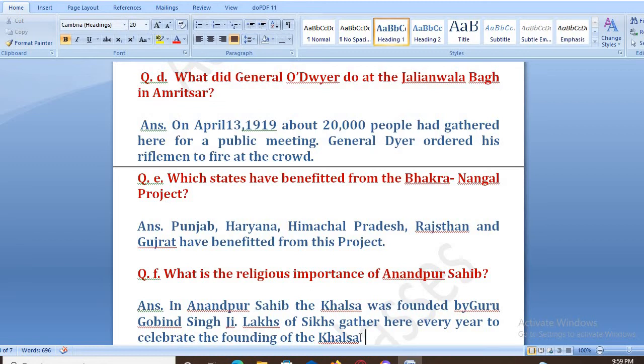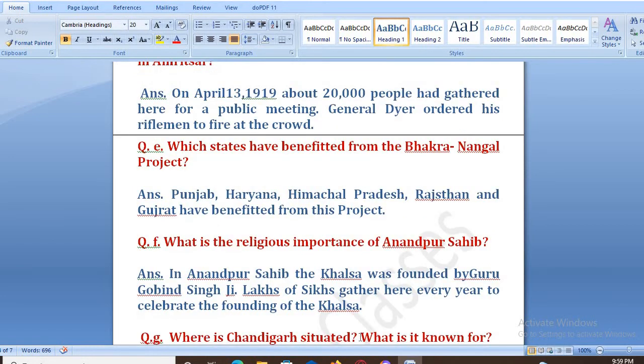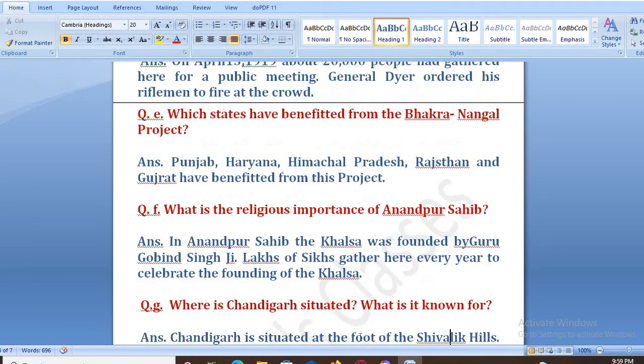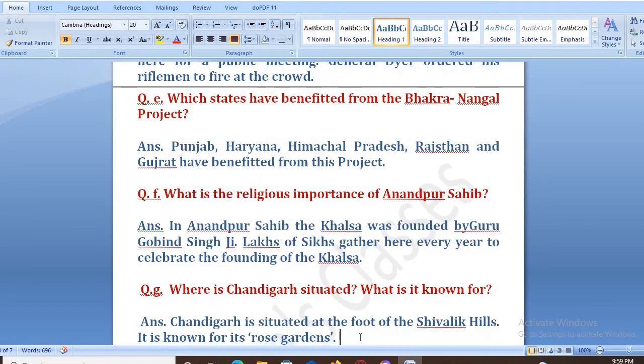Sikhs gather here every year to celebrate the founding of the Khalsa, because on this day the Khalsa Panth was born here.